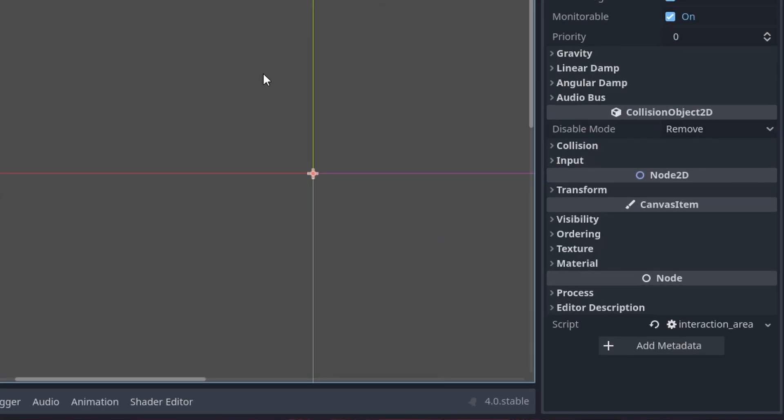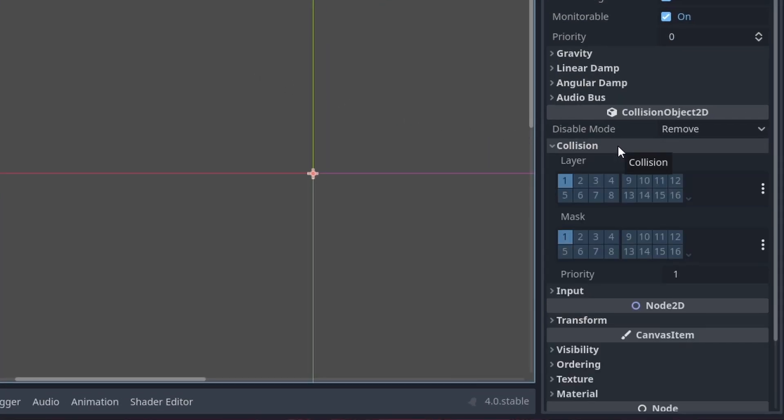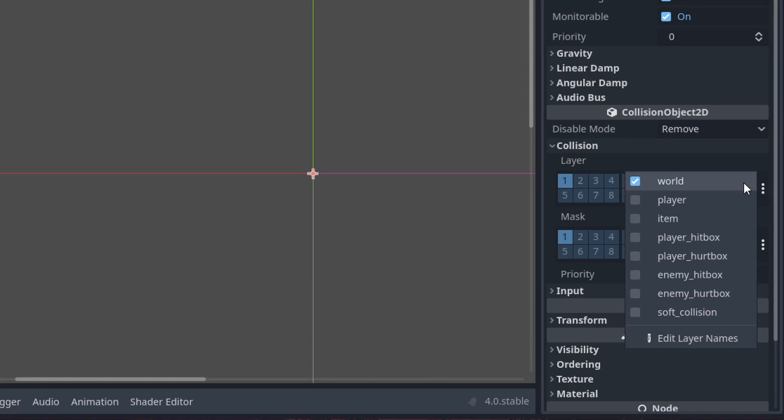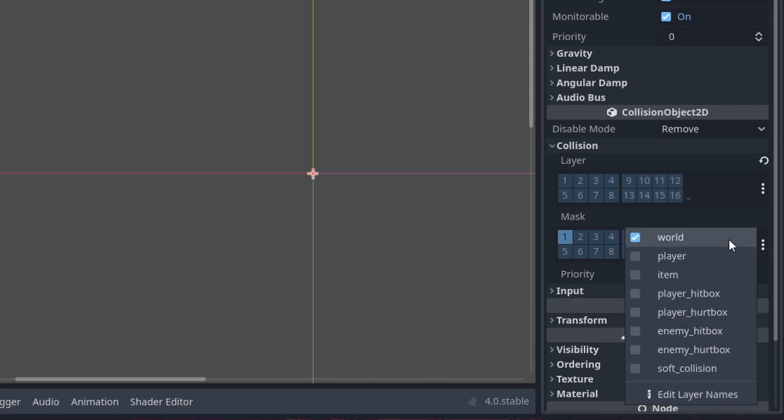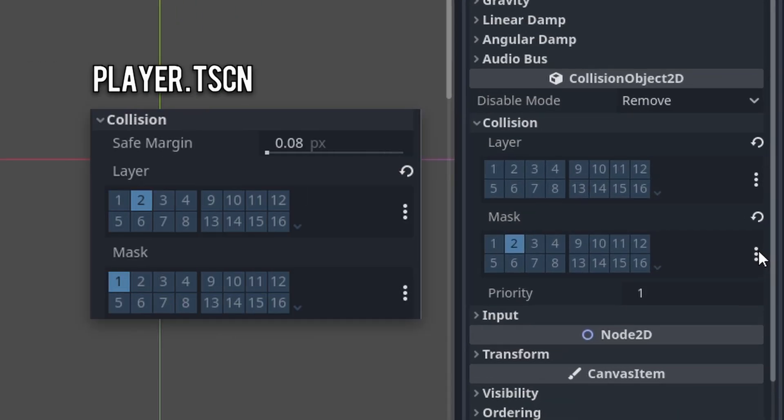Let's set up the collision for the area by expanding collision. For the layer I'm gonna choose nothing and for the mask I'm gonna choose player. You just have to make sure that your player scene's collision layer is the same as your interaction area collision mask.